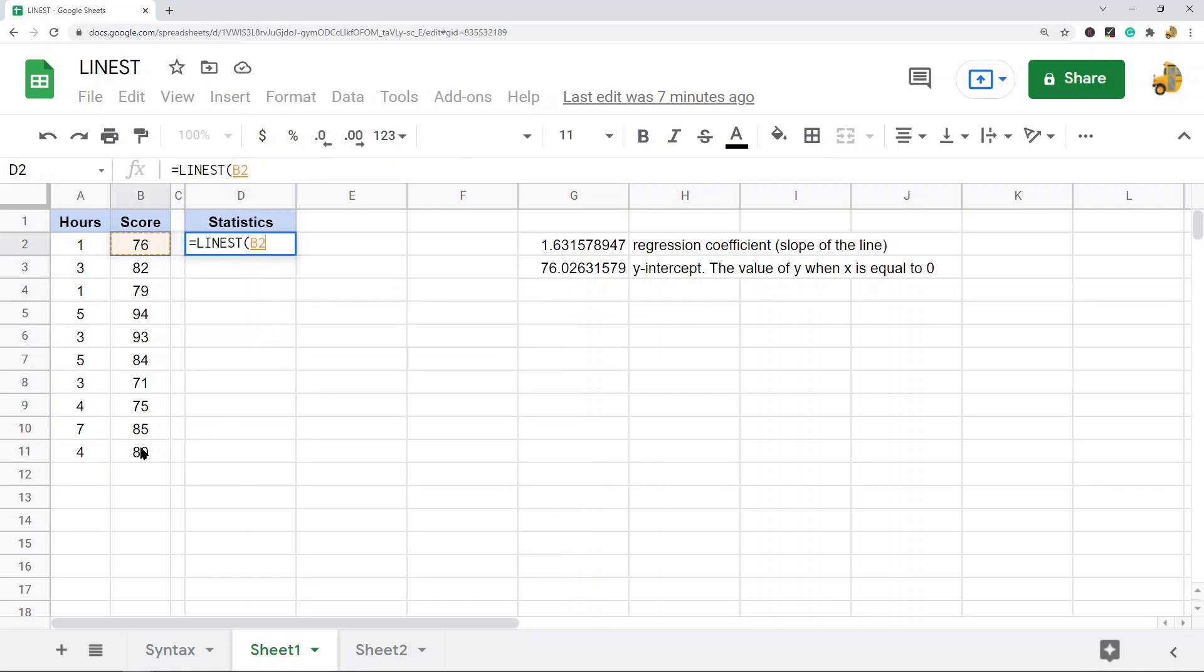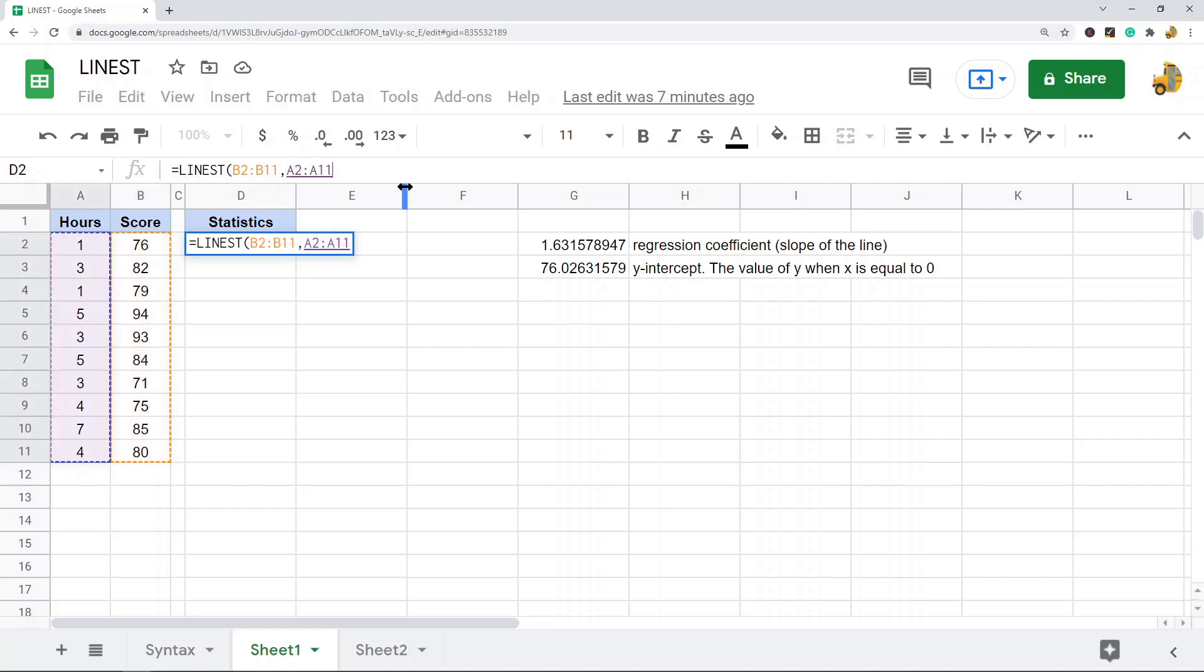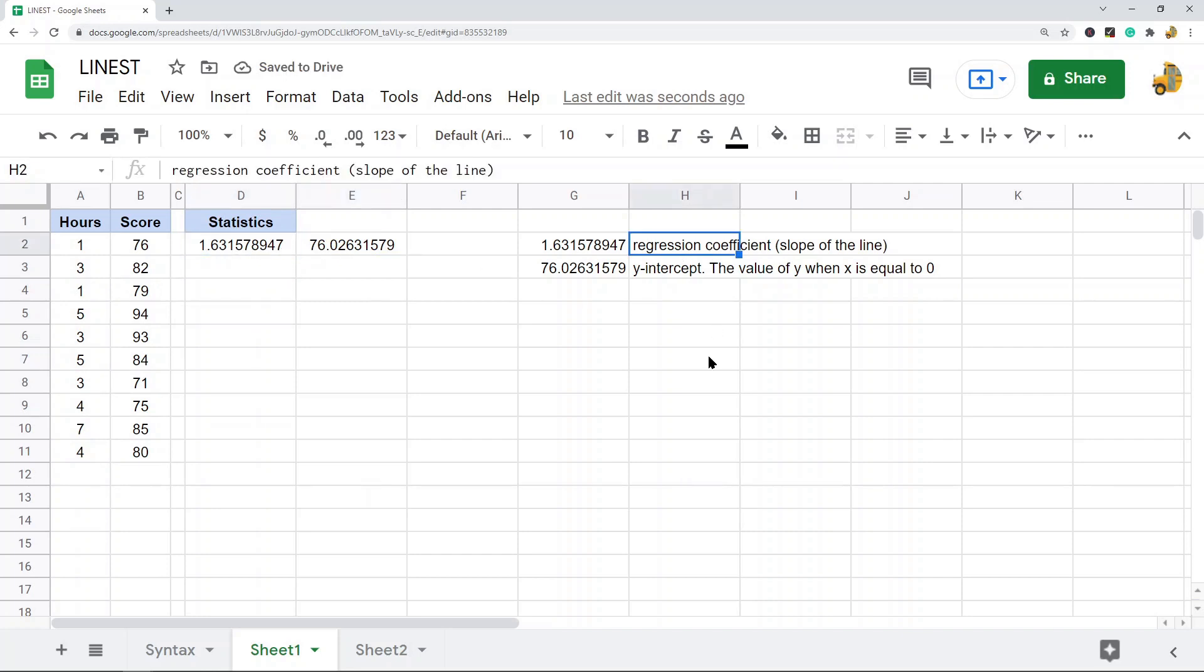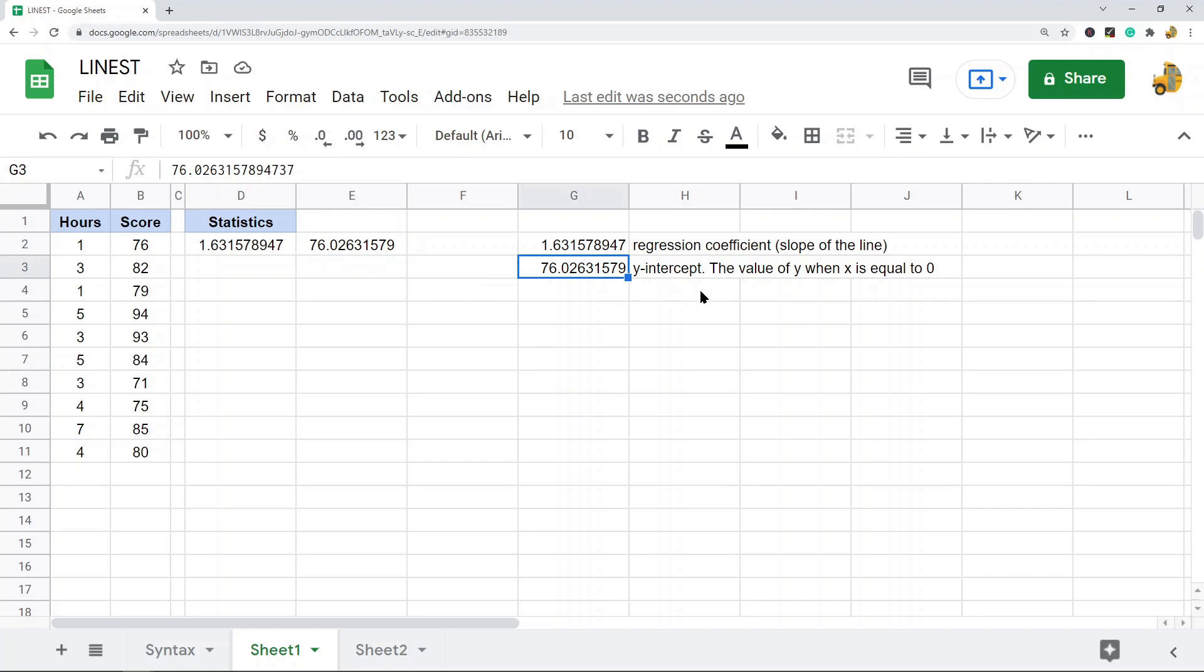This returns my two statistics, which this first one is the regression coefficient or the slope of the line, and then the next one is the y-intercept, which is the value of y when x is equal to zero. So that is how to use it normally.